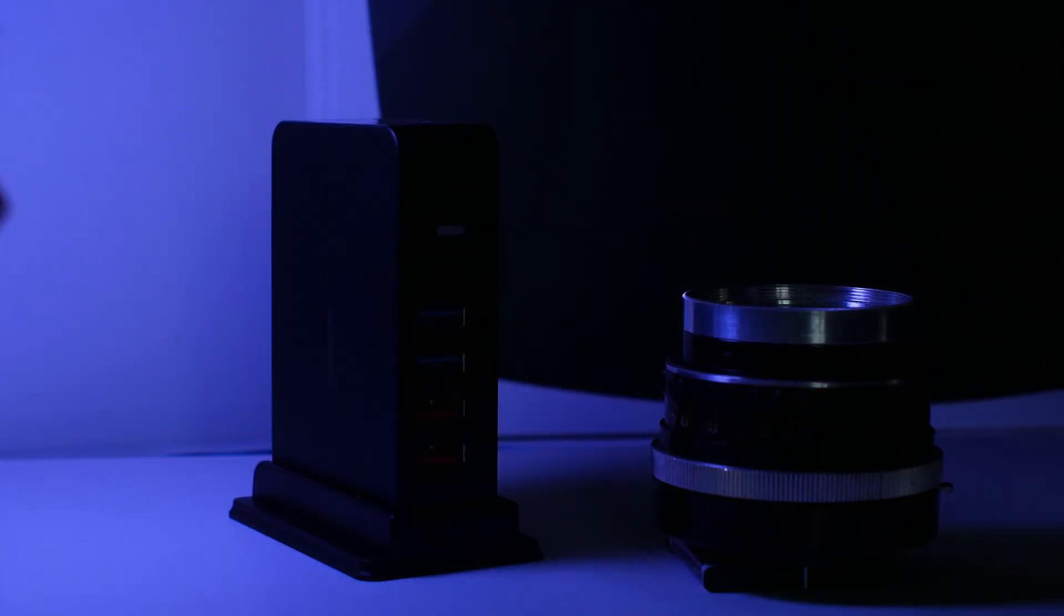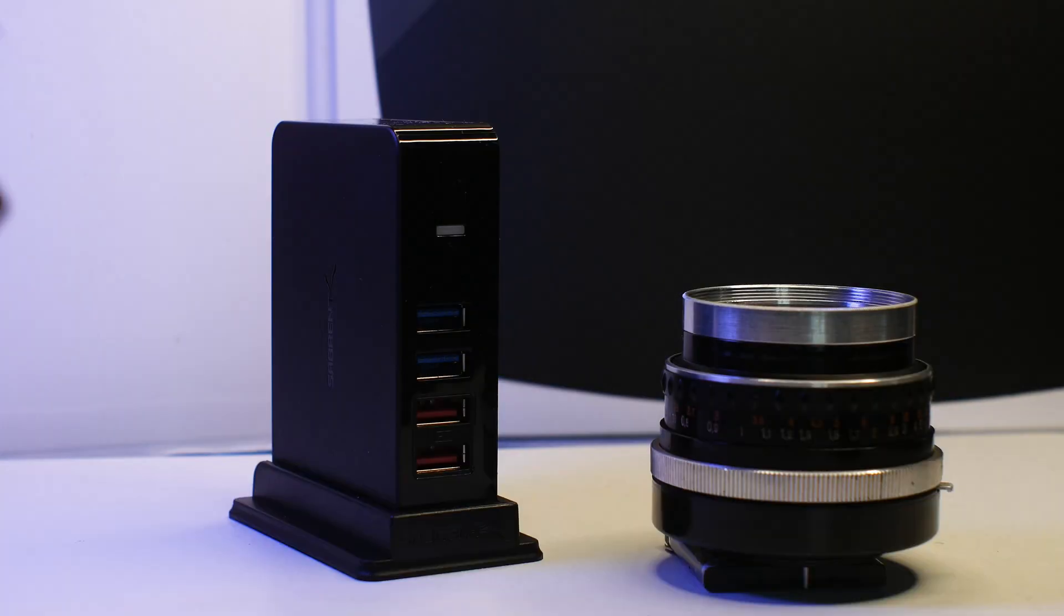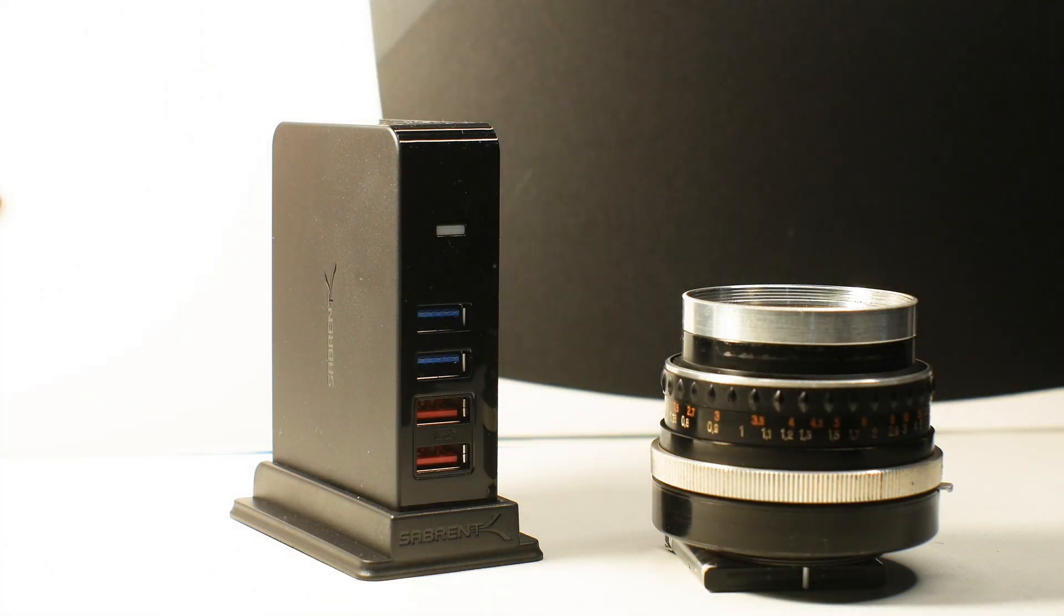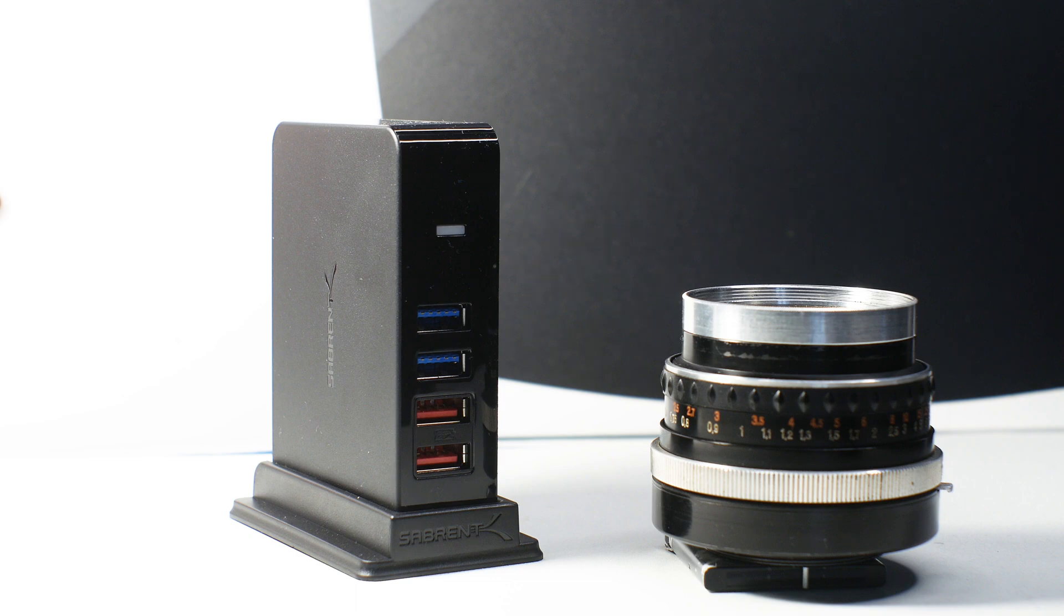If you are like me and needed a compact USB hub that can stand vertically on your desk and just works, then this hub is a good choice, especially for under $40 USD.